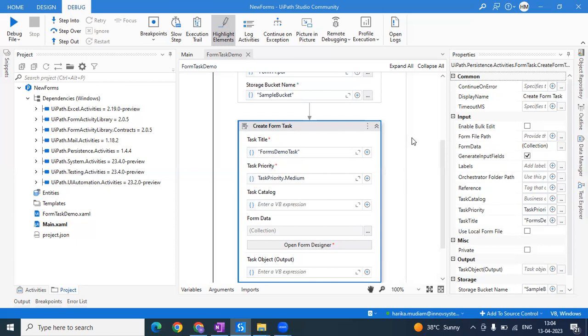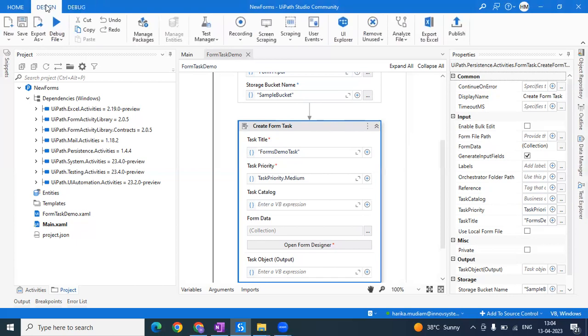Without any further ado, let's get into the video and see how we can get this done. Firstly, as I mentioned, there are some prerequisites. In order to have the Create Form Task in your Studio, you should have a few packages installed.